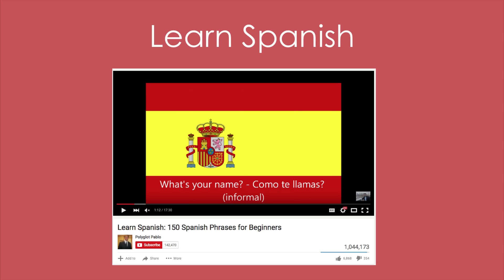Here's another great example: 'Learn Spanish' — a great keyword up front — '150 Spanish Phrases for Beginners.' Spanish is very evergreen; people will want to learn Spanish now and in the future, and across the world. In a year or two, these 150 Spanish phrases will still be the same — all great phrases to know for beginners starting to learn Spanish. That's what makes this video so evergreen and sustainable, and it also has great keywords.